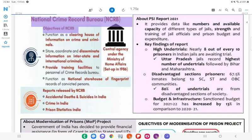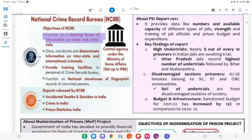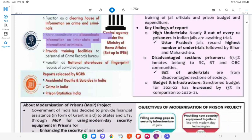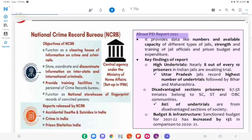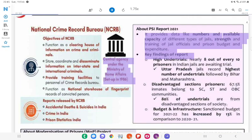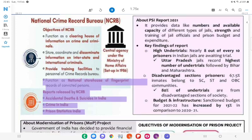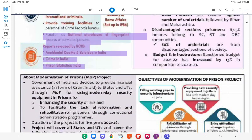National Crime Records Bureau (NCRB) — Objectives: To function as a clearinghouse of information on crime and criminals; to coordinate and disseminate information on and assist in tracing international criminals; to provide training facilities to personnel of Crime Records Bureaus; and to function as a national storehouse of fingerprint records of convicted persons. The PSI Report 2021 provides data like numbers and available capacity of different types of jails, strength and training of jail officials, and prison budget and expenditure. Reports released by NCRB include Accidental Deaths and Suicides in India, Crime in India, and Prison Statistics India. NCRB is a central agency under the Ministry of Home Affairs, set up in 1986.